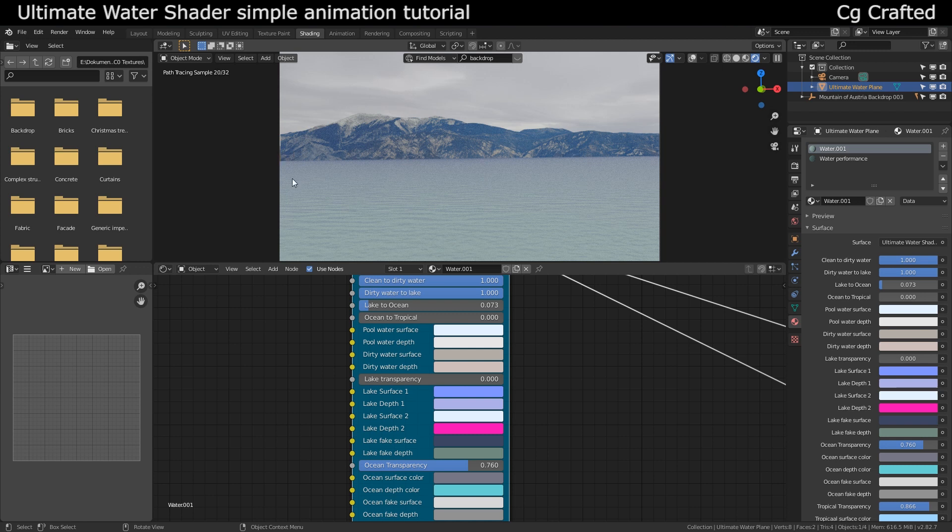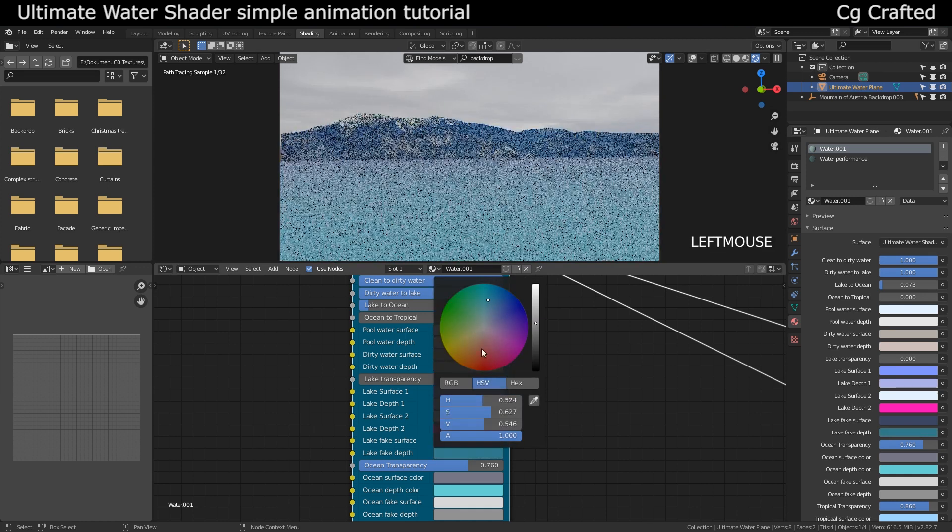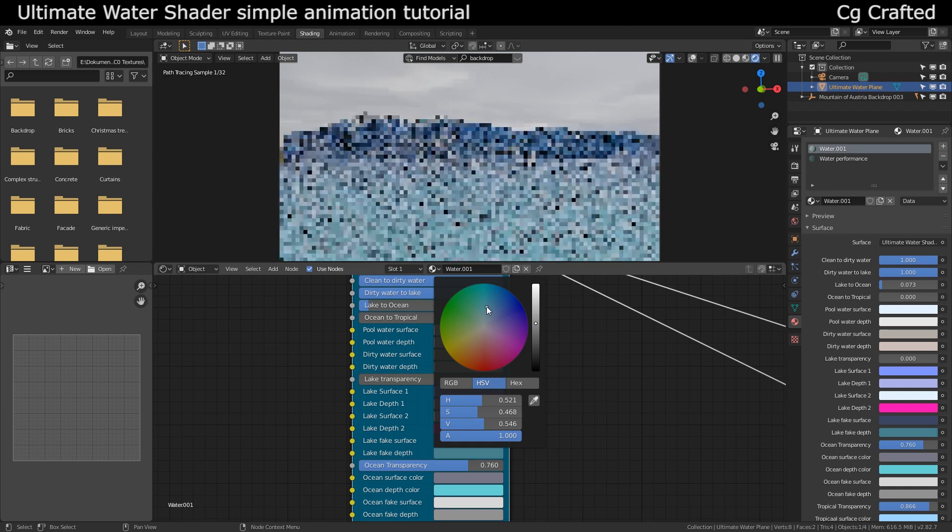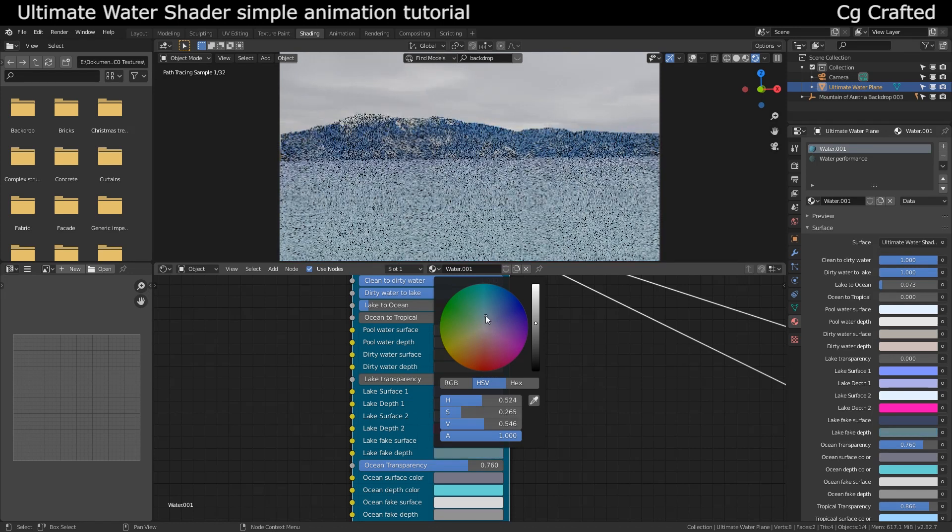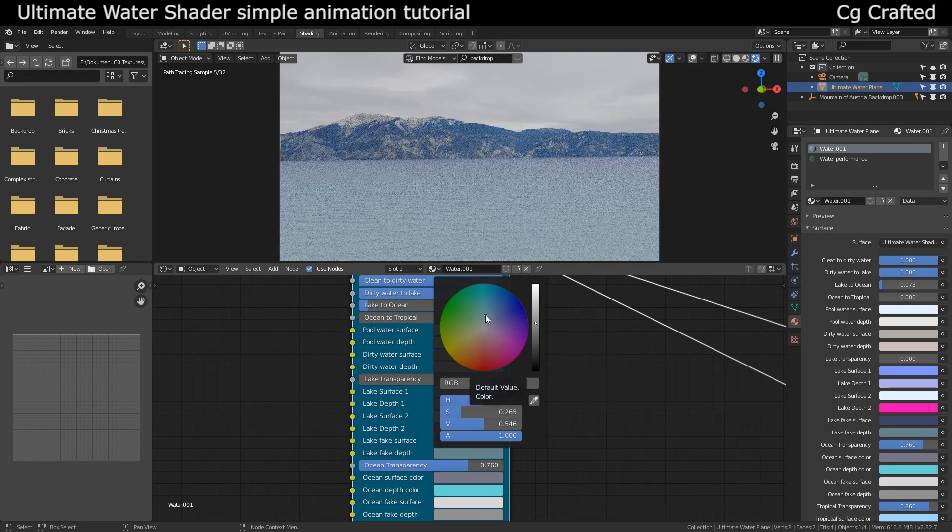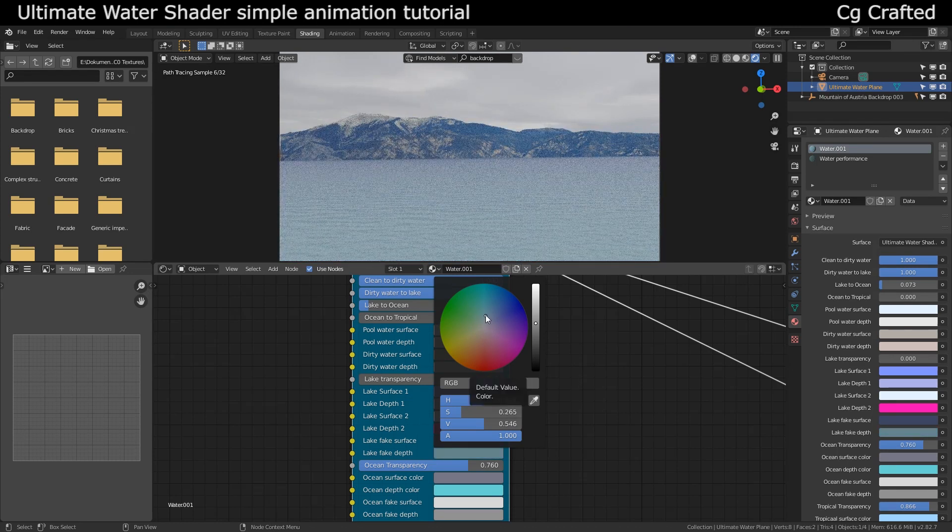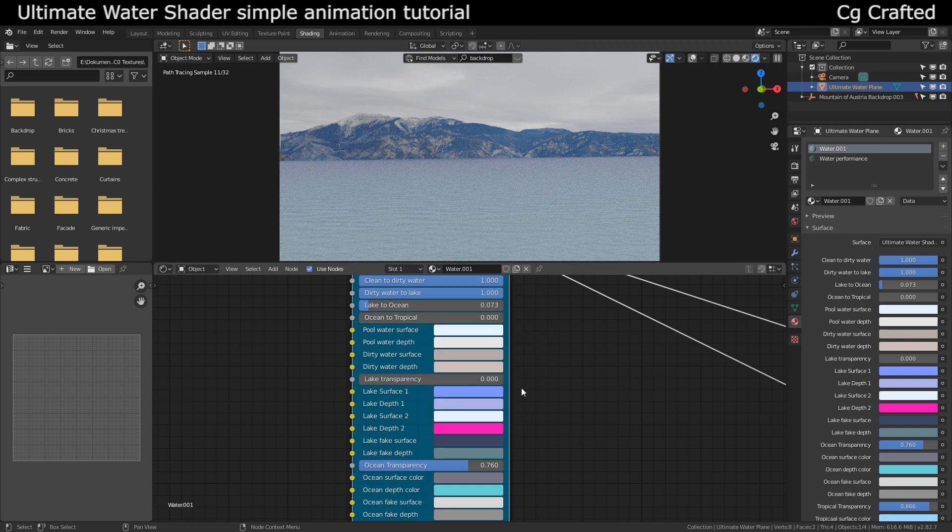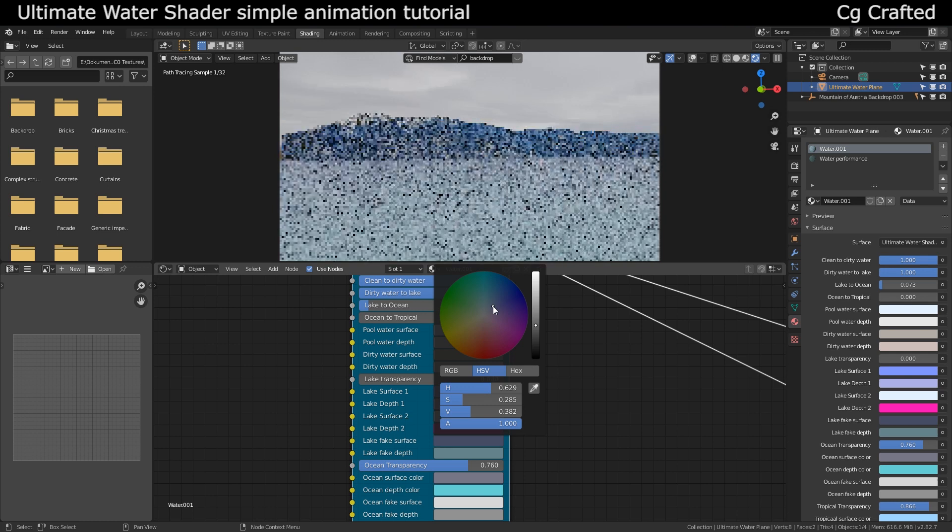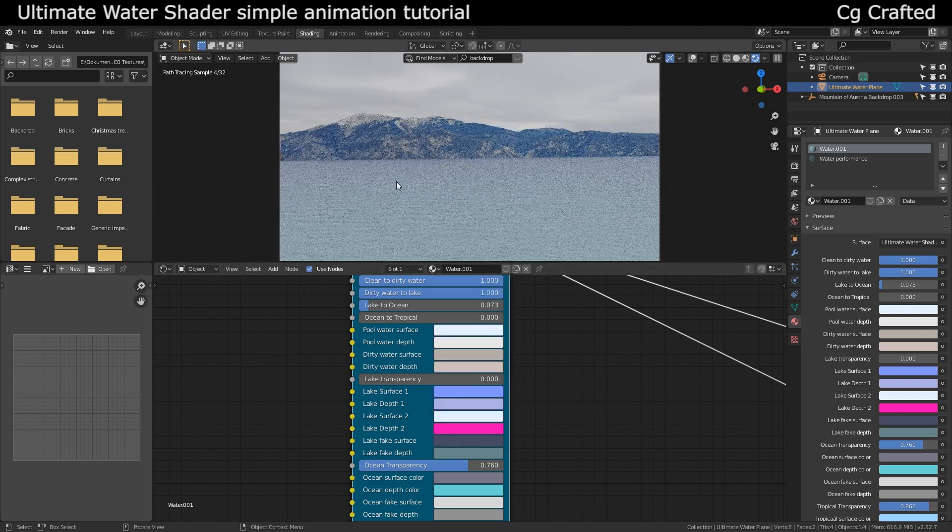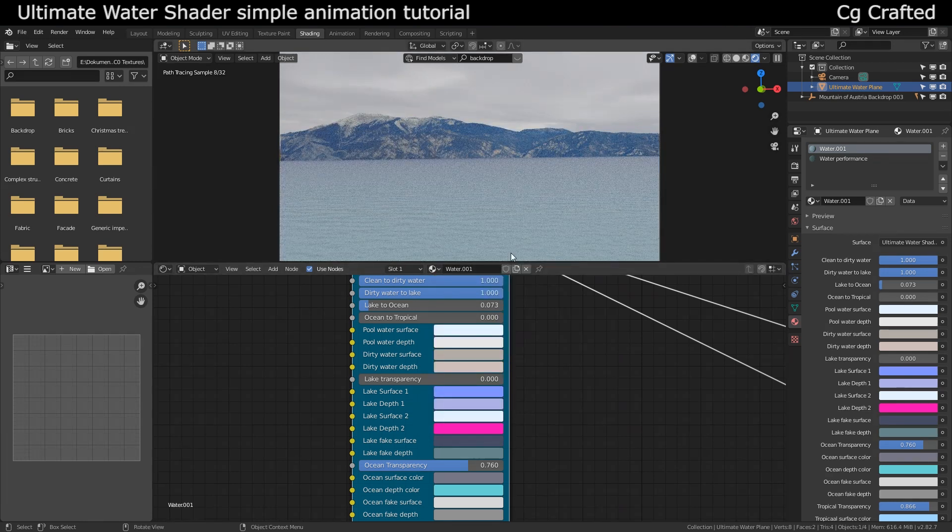For the water, if we change the surface it won't really work because we turned off the transparency. Since the lake surface and lake depth control the transparent part of the shader, this won't really change anything. We will need to use the lake fake surface and fake depth to change the color and I want to make it more blue because that will match the lighting and the blue fog in the background.